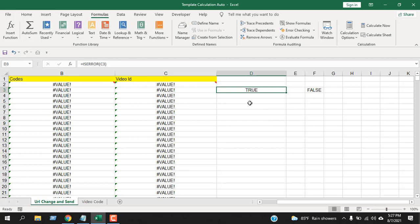So this is how you can use the ISERROR function. It will display TRUE or FALSE if you have an error in your cell or not. This is what I wanted to show you.